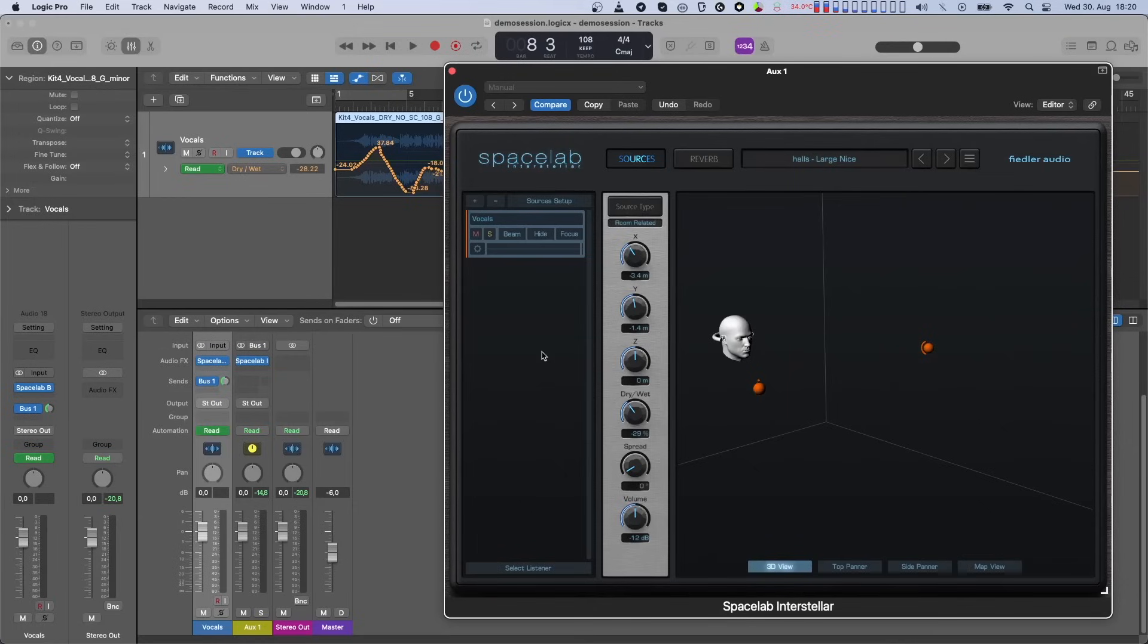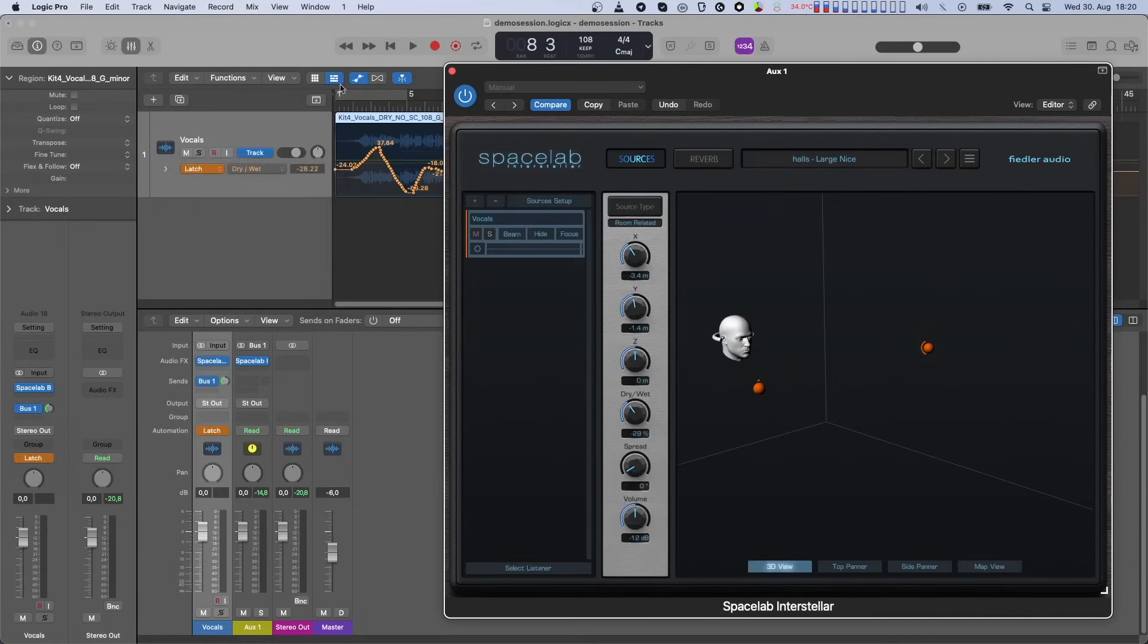So again, let's first switch automation to latch. Now, in Spacelab, let's pick two objects, press play,